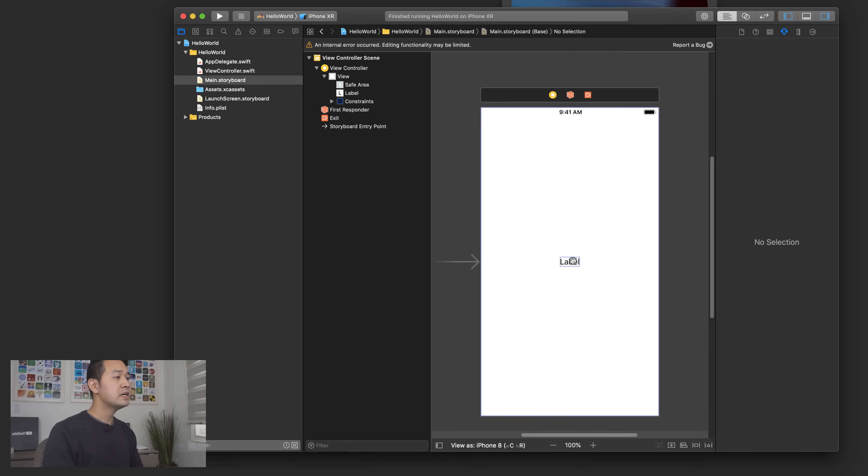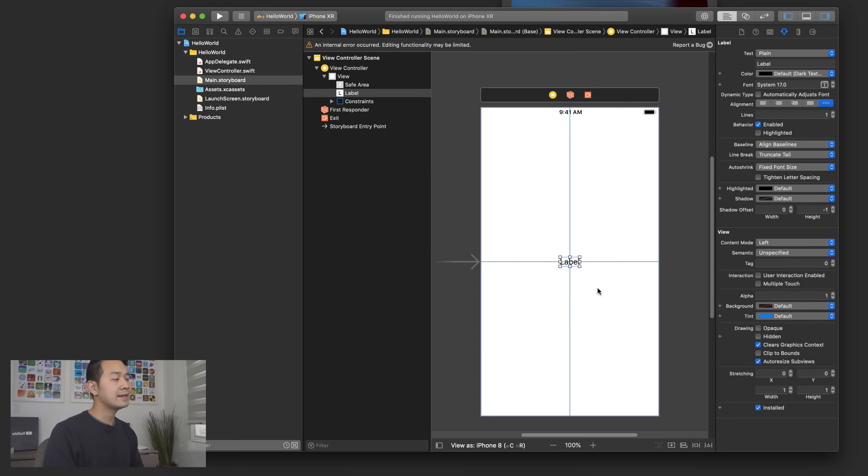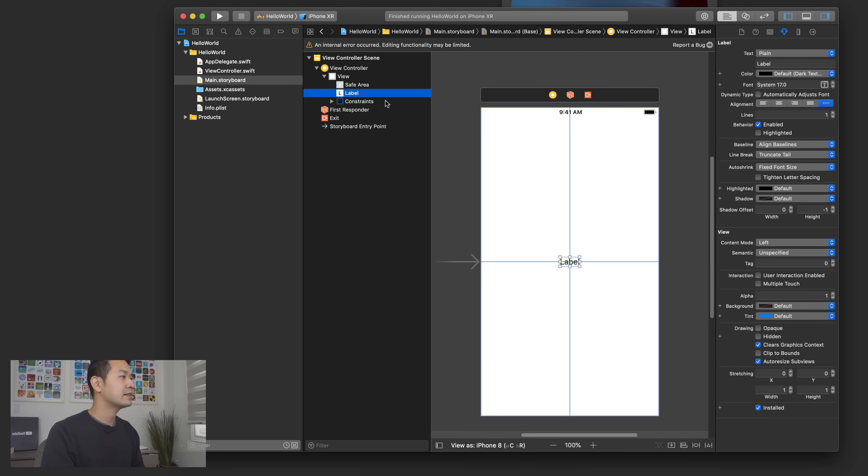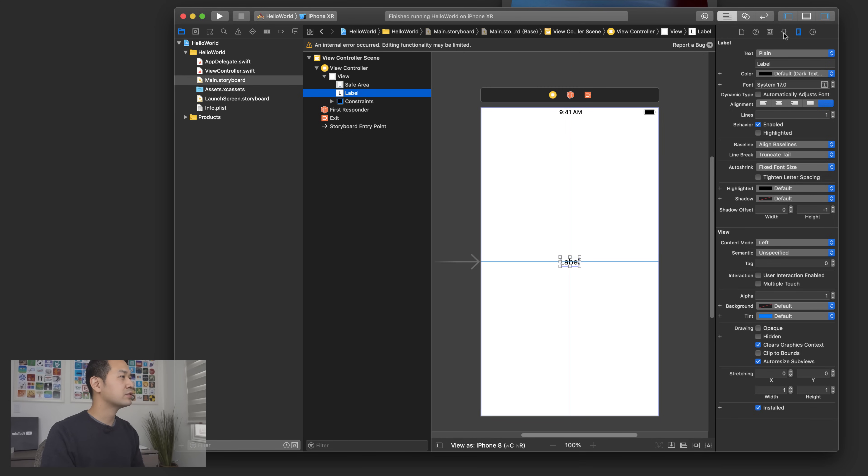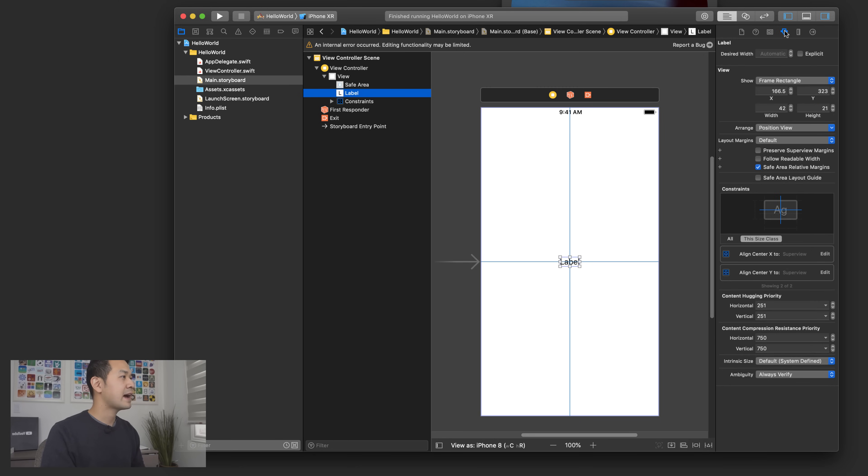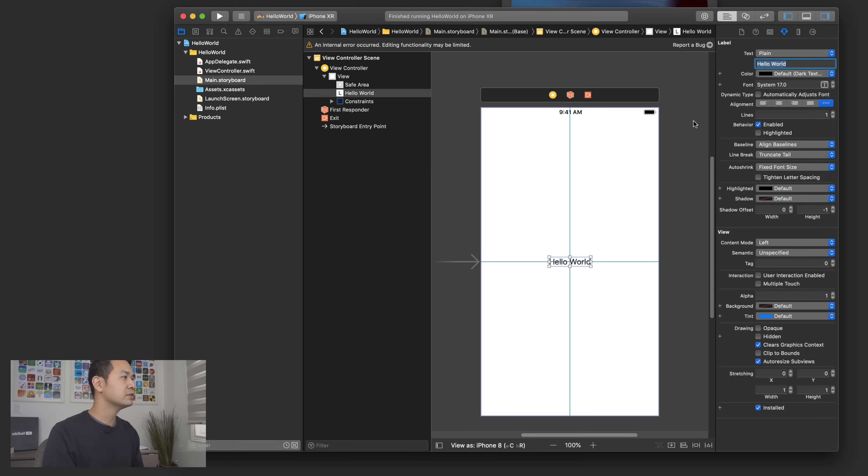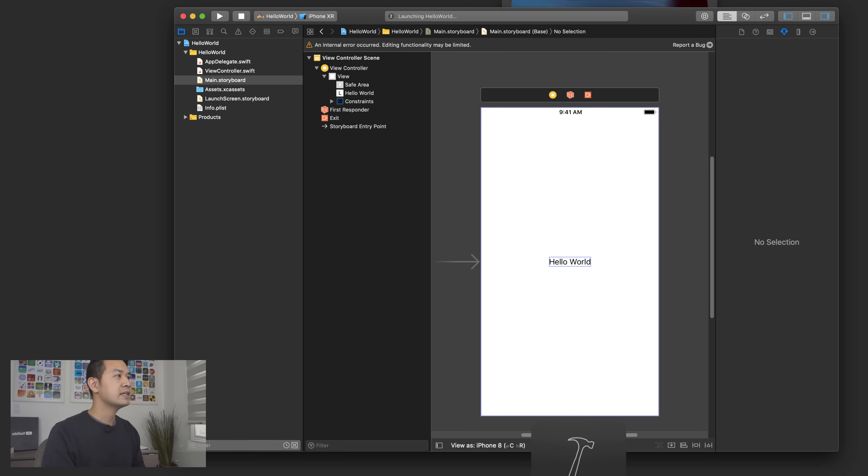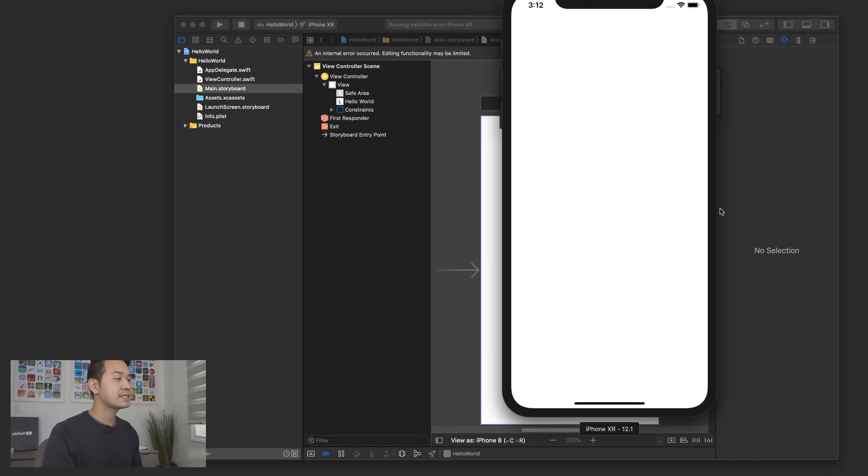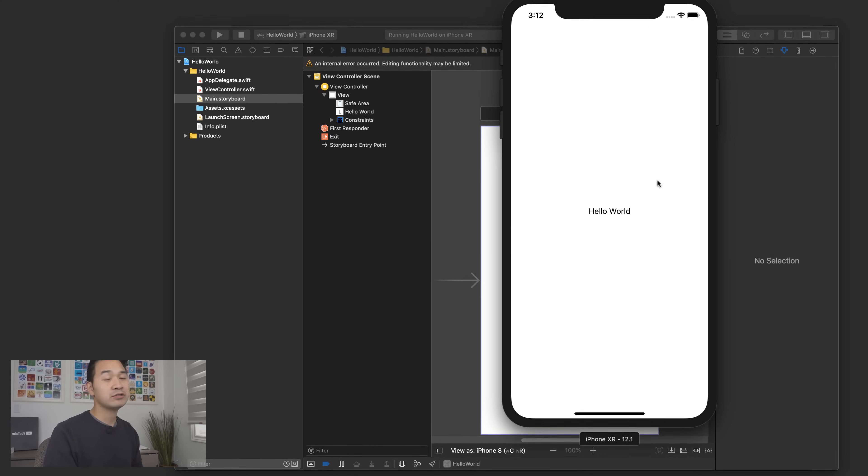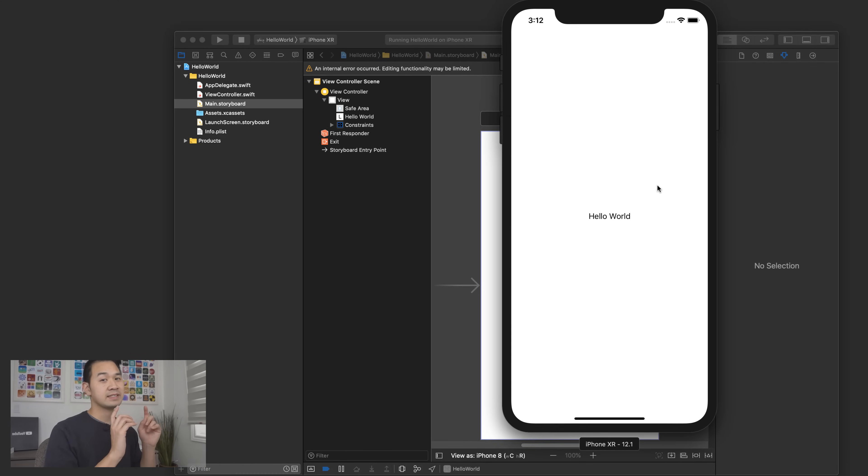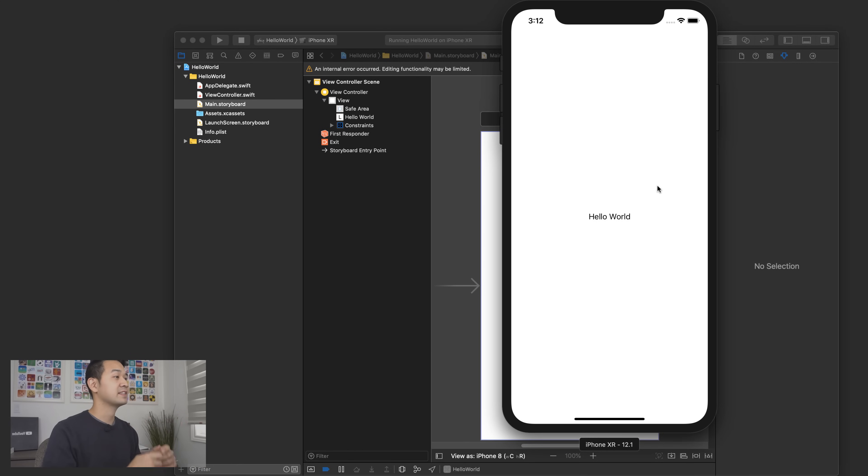The next thing we're going to do is we're going to edit that word inside the label. So make sure your label is highlighted and then on the right-hand side again make sure you're looking at the attributes inspector right here. Under text you're going to be able to just type in whatever you want. I'm going to run button on your Xcode project and it's going to launch the simulator once again and you should be seeing something that looks like this. Congratulations you built your first app.